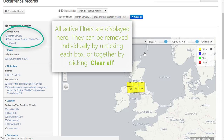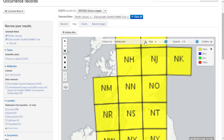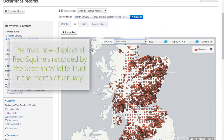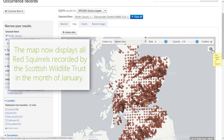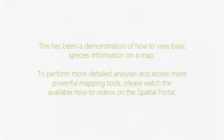All currently active filters are listed in the top left, where they can also be removed by unticking the boxes by each filter or clicking 'Clear All'. In this example, the map is now only displaying records made in January that were submitted by the Scottish Wildlife Trust. This has covered the main functions of the interactive map. To perform more sophisticated map-based functions, please watch our videos on the spatial portal.